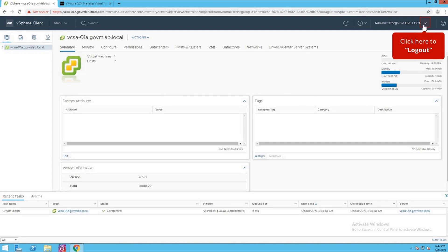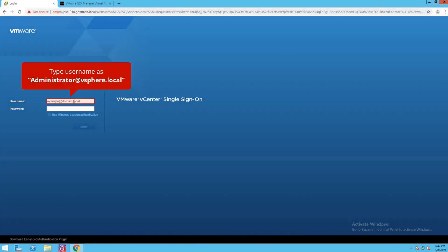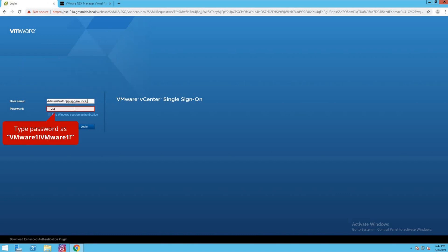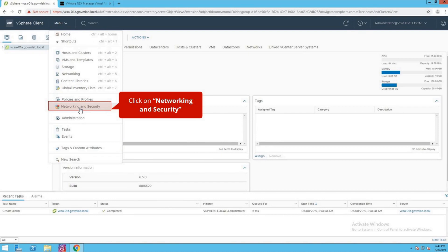Now let's go back to our vCenter server. You need to log out and log in again to see the NSX plugin in our vCenter inventory. Click on logout and provide the vCenter credentials again. Click to log in, then click on the menu. As you can see, you now see an option for networking and security. This option appears only when we register our NSX manager with vCenter server by following the steps we just discussed.